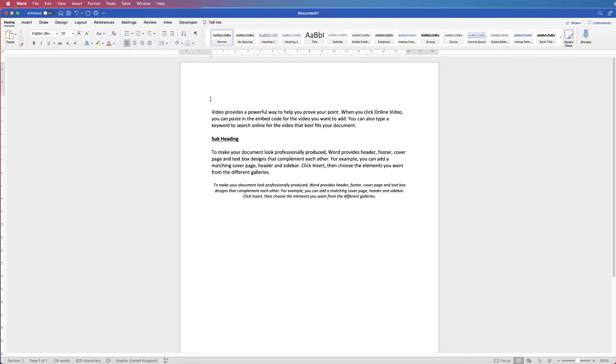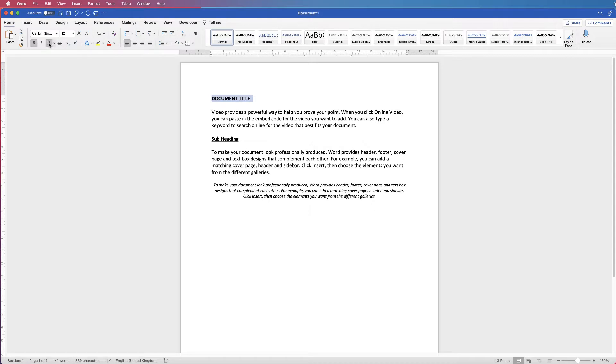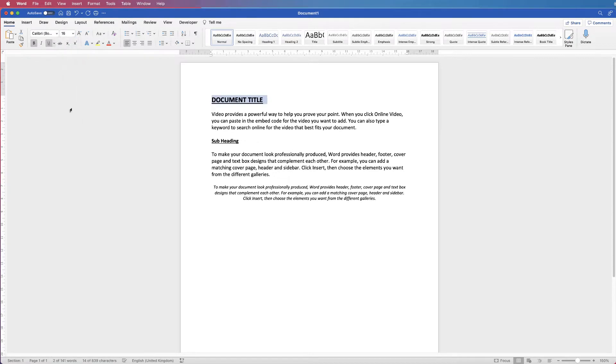So for example, if I go to the top of my document here and I just put in a title, I'm going to format this title by selecting it, going to the Home tab, I'm going to put it into bold, I'm going to underline it, I'm going to increase the font size, and I'm also going to centre it.